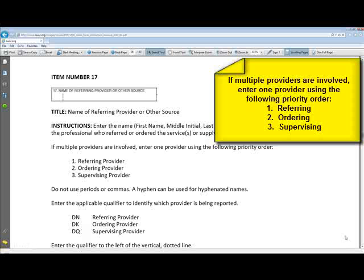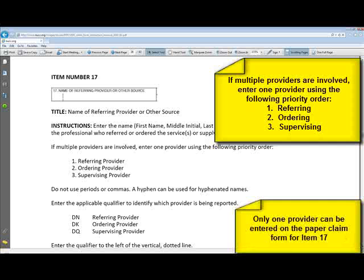On paper claims, you cannot have all three providers on the claim like you can on electronic claims. You can only have one out of these three, so you have to follow the priority order as NUCC states.